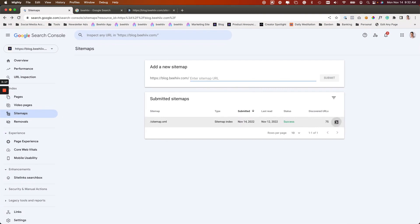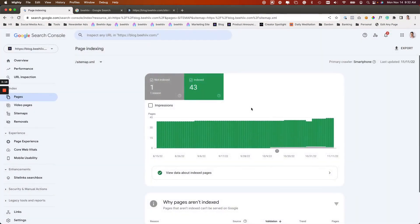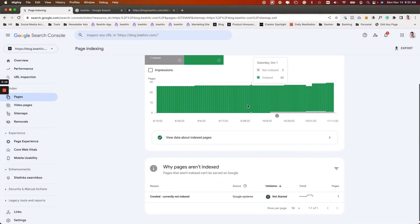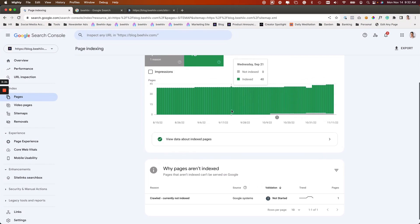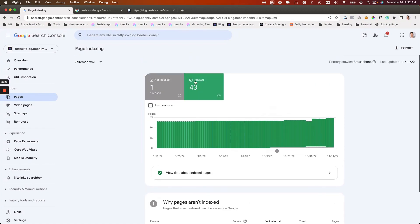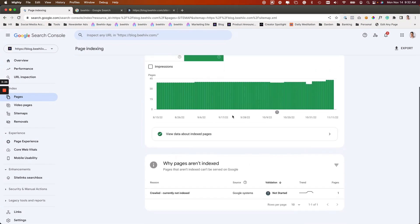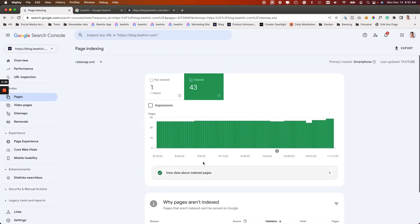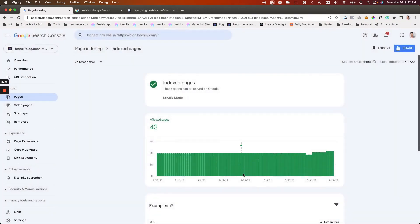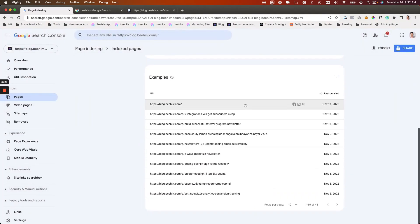If you want to then see what pages Google has indexed, you can basically look at this list.